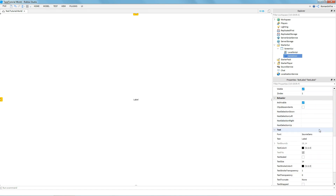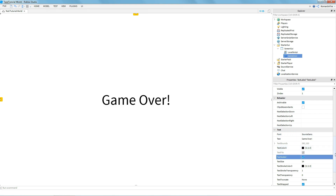Next go down to the text and you can make it say whatever you like — for example "Game Over". You can change the font if you want, and you can turn on text scale.